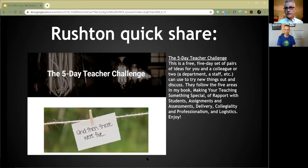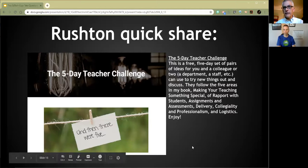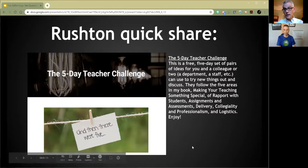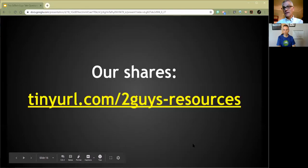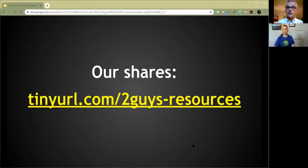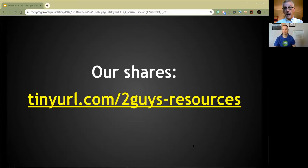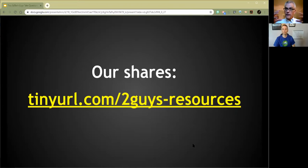If you and your colleagues give it a try and find it valuable and want to connect and talk about it, that's free too. All the things we highlight in our shares are on this page: tinyurl.com/twoguys-resources. I'll update that in the coming hours with the new stuff. I'll also send an email to everyone who registered with all the info — links shared in chat, the slides we used, and the recording.